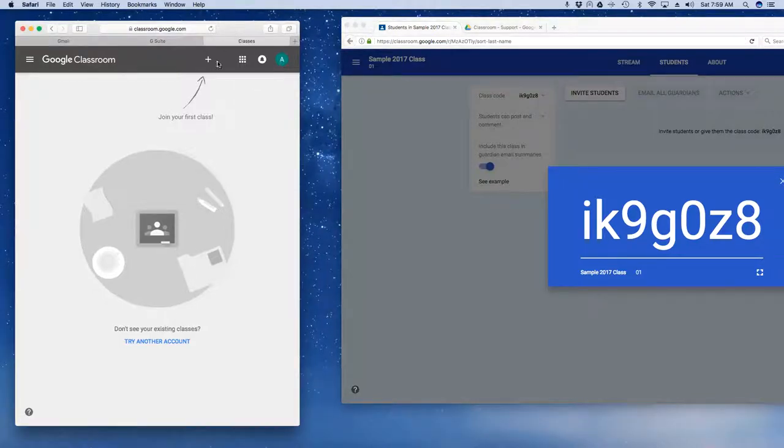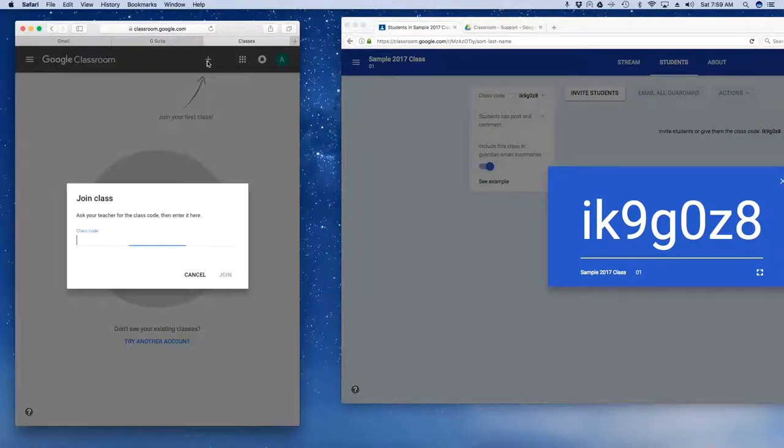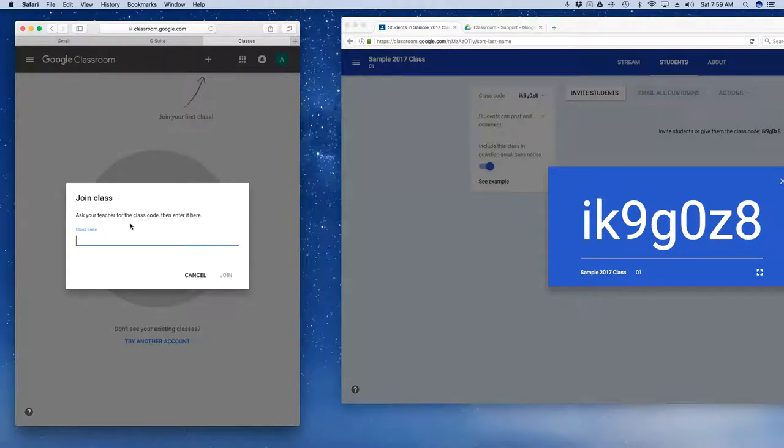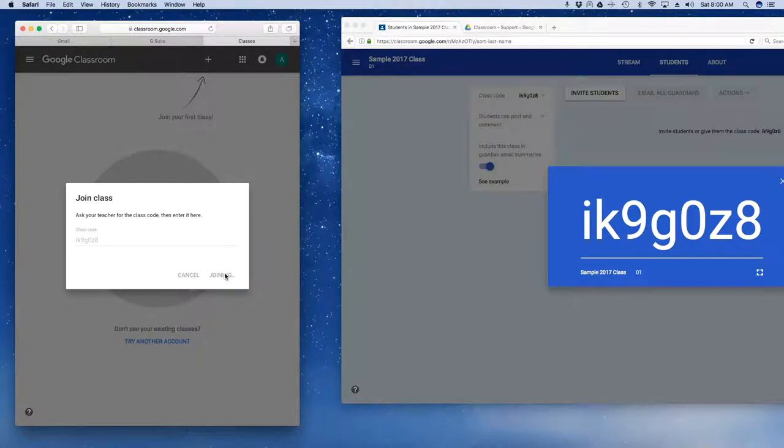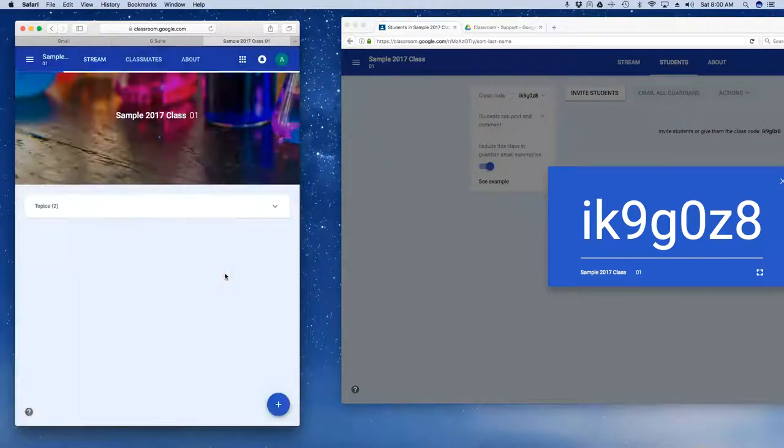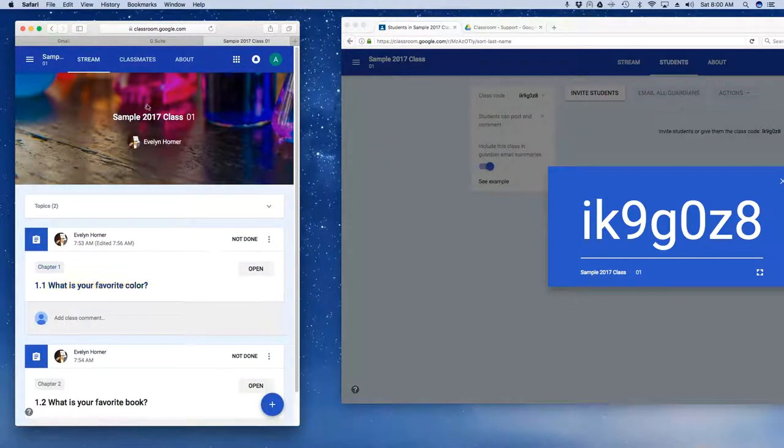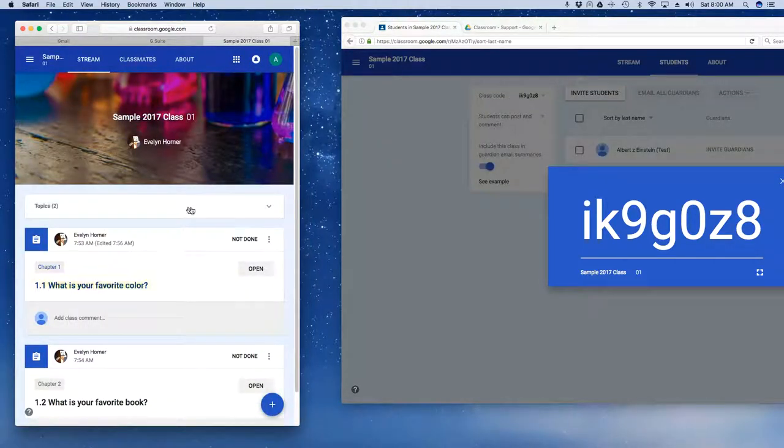Now I can come back over here as a student, I can click on the plus sign and because I am a student I only have the option to join class. So now I'm going to type in the code, join, and now I am in as a student.